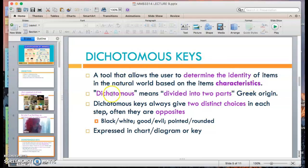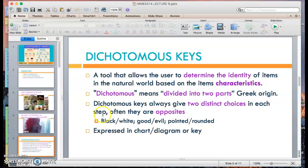The word 'dichotomous' is derived from the Greek origin to mean two parts. Dichotomous keys always give two distinct choices — 'di' meaning two — in each step. Often the choices are opposites of each other. For example, if a characteristic is black, the opposite is white; or good versus evil; pointed versus rounded, etc.